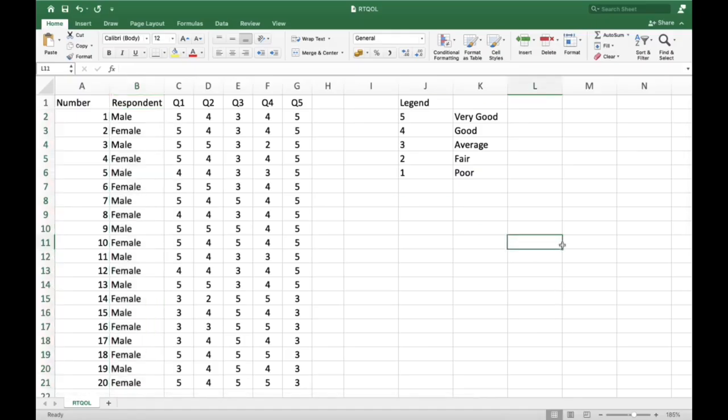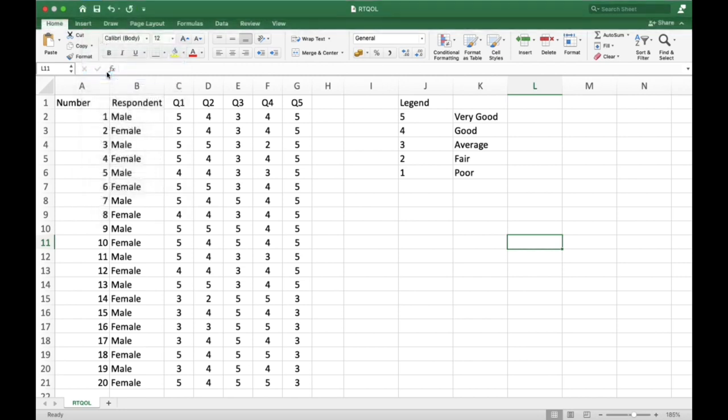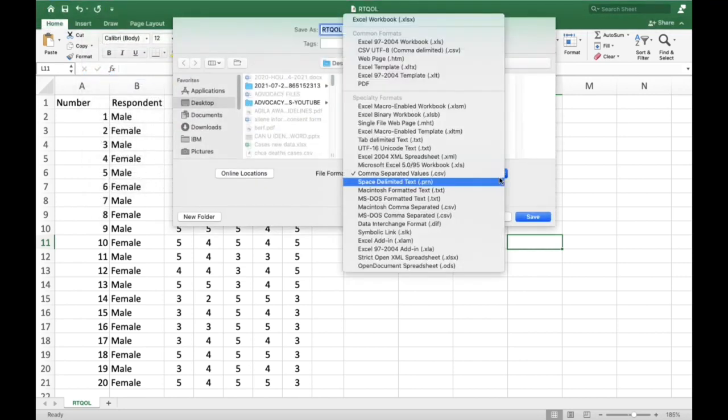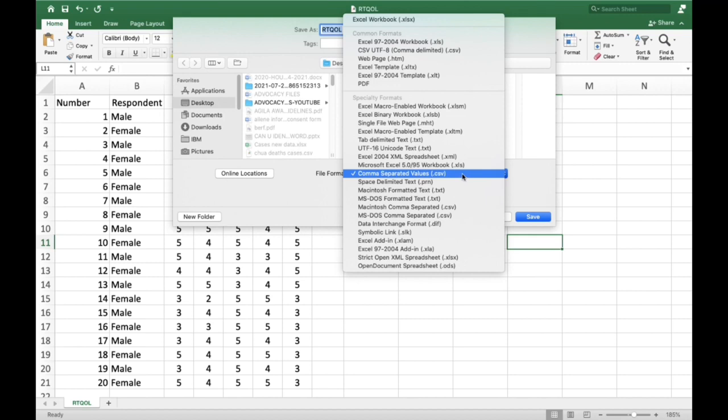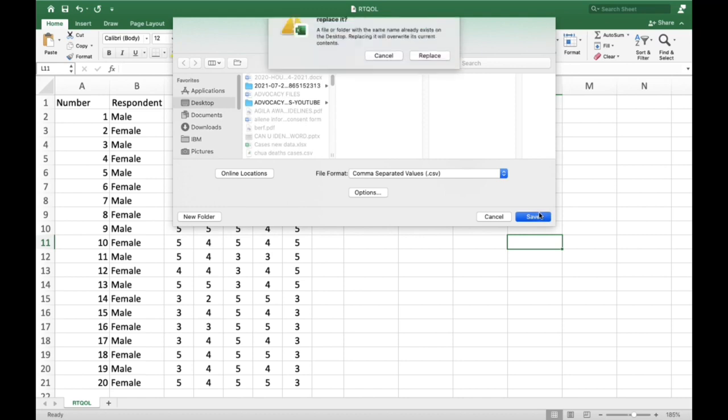The JASP software cannot import an Excel file, so we need to save our file in CSV format. To do that, click File, Save As, and select the correct file type. In this case, we choose comma separated values or CSV. Then click Save.